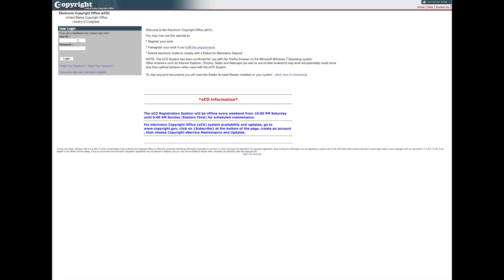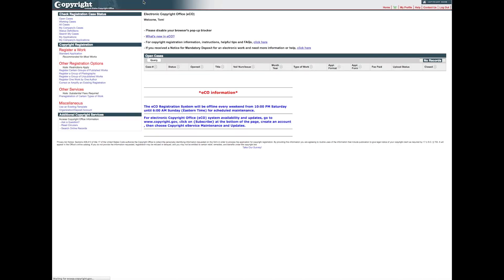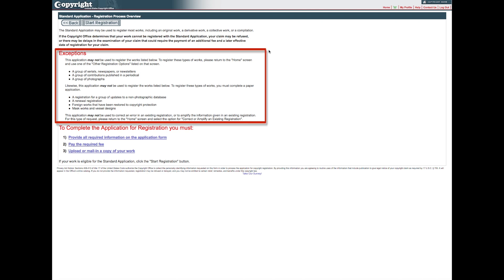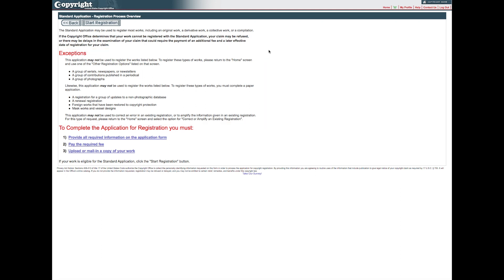To submit an application using the standard application, first log in to your ECHO account. Click Standard Application under the Copyright Registration heading on the left side of the home page. Review the information on the Registration Process Overview screen, particularly the list of works that cannot be registered with the standard application. If your work is eligible for the standard application, click Start Registration to proceed. Otherwise, click the Back button to return to the home screen and select one of the other registration options listed on that screen.